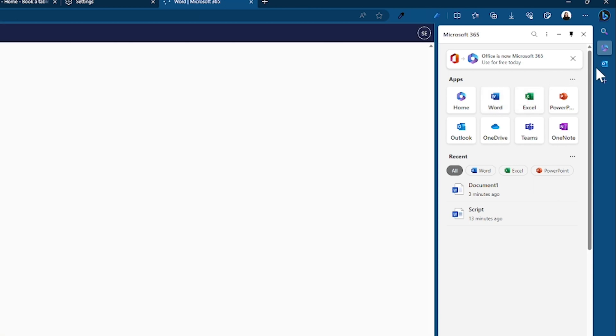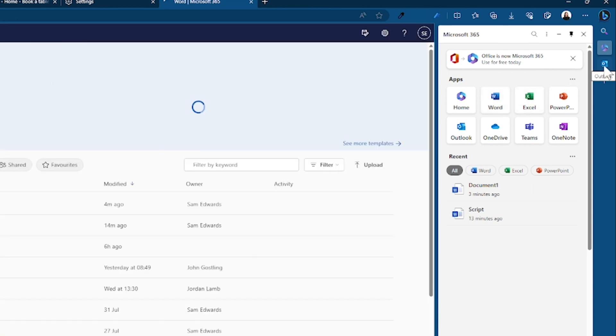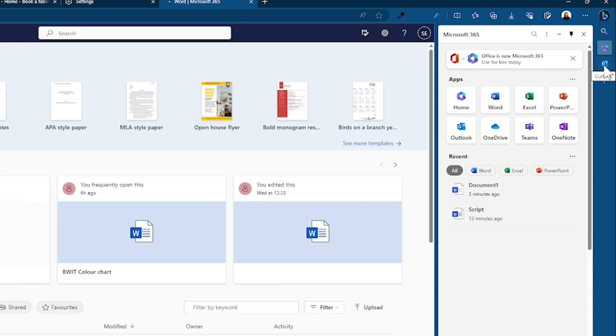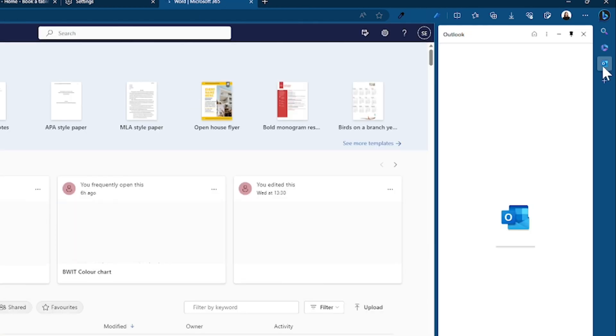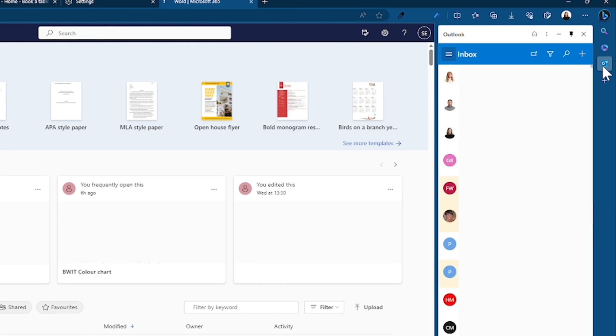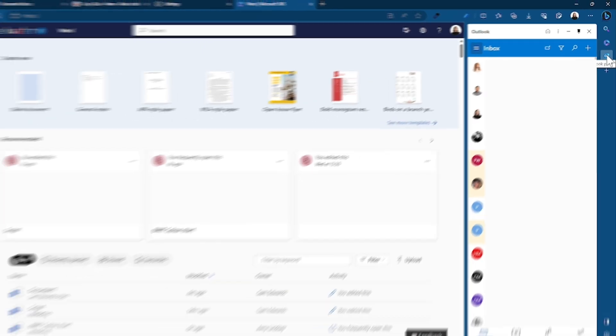And then you also have an Outlook app sat here. So the Outlook app will open your Outlook on the sidebar. This is great so that you don't have to keep going back and forth between your email and your browser.